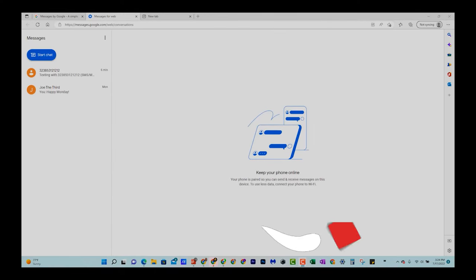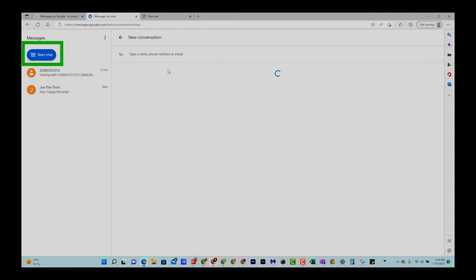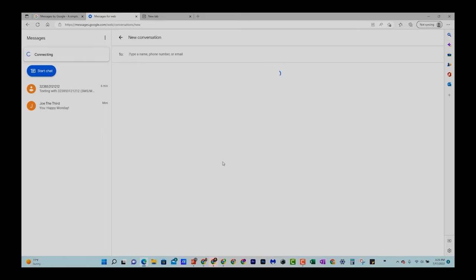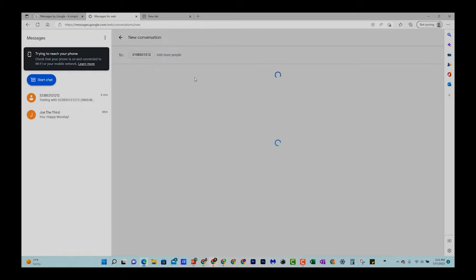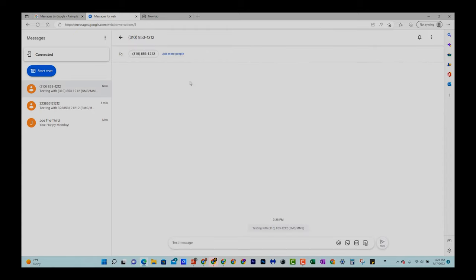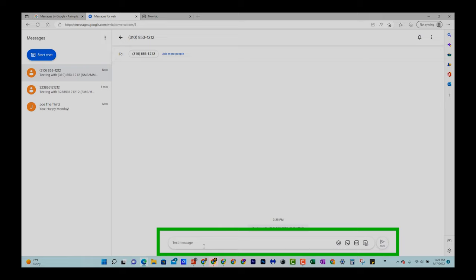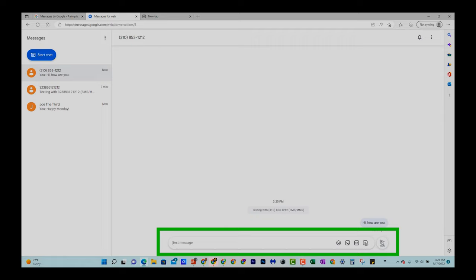We will now begin to be able to send and receive text messages from our computer. So all you have to do if you want to start a new message is go to start chat right here. And you'll type in the phone number you want to text right here. And then you can just simply start sending the message. So let me just type in a number here so we can just test this out. Okay, I'm going to hit send to. Now, the cool thing is it will also begin to link with your contacts. So if you start typing in someone's name, it will show up. So you don't always have to type in the phone number and you'll see at the bottom here where it says text message. I can type hi, how are you, and hit right here SMS and that will send the message.